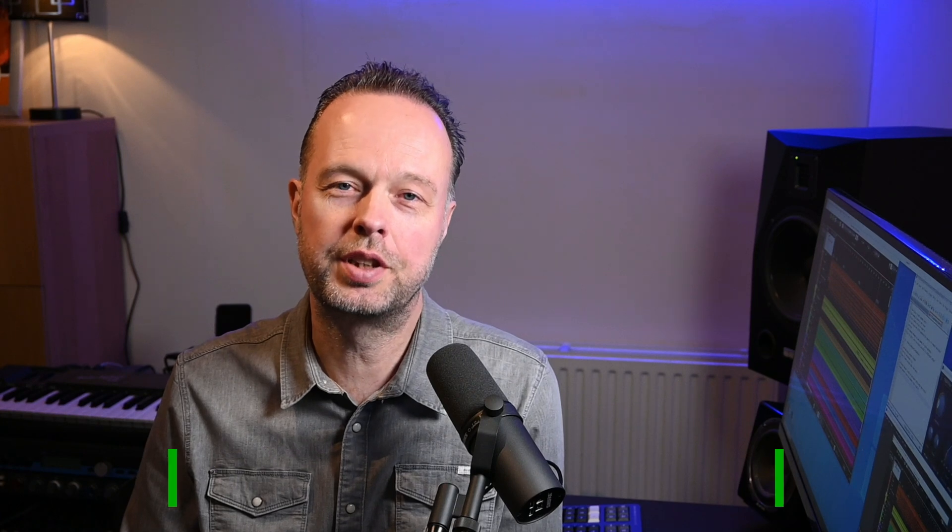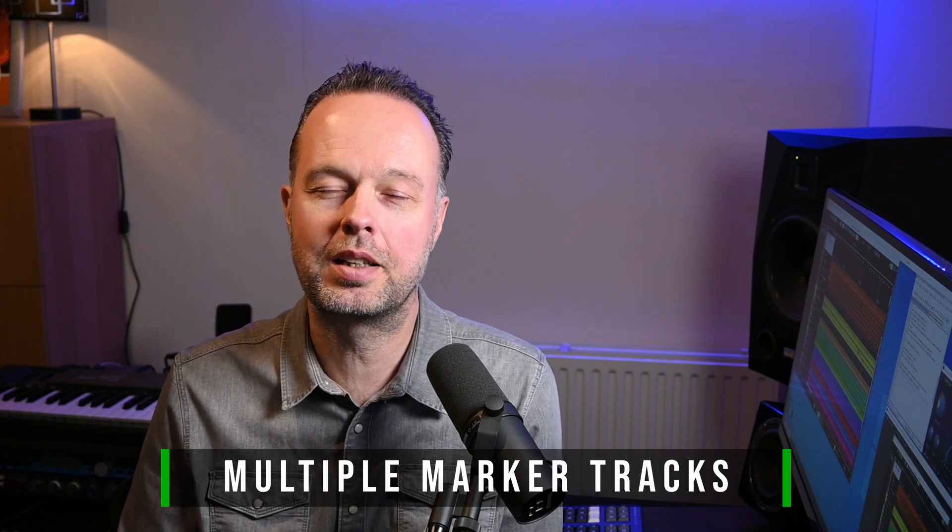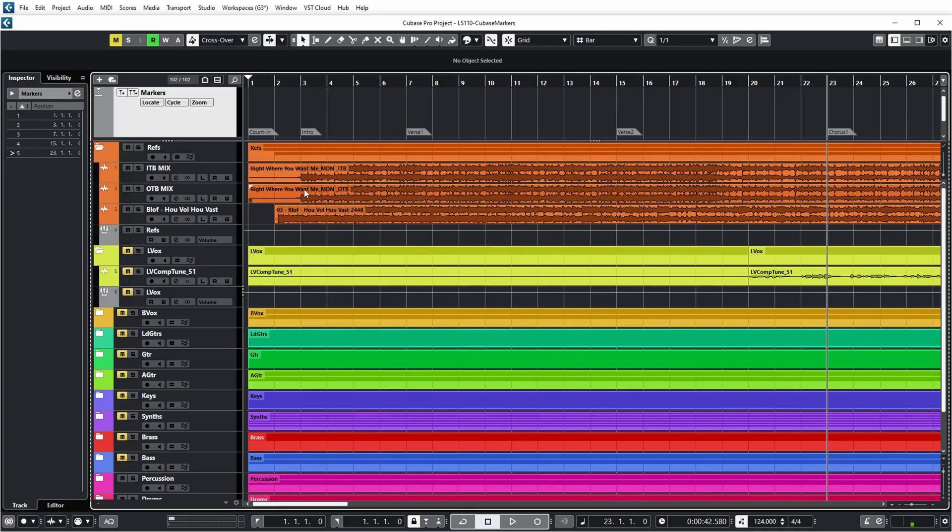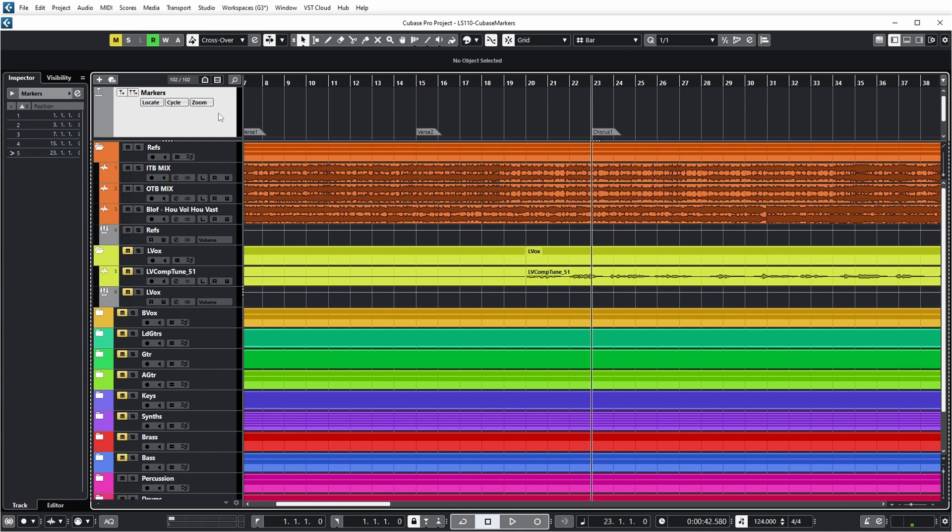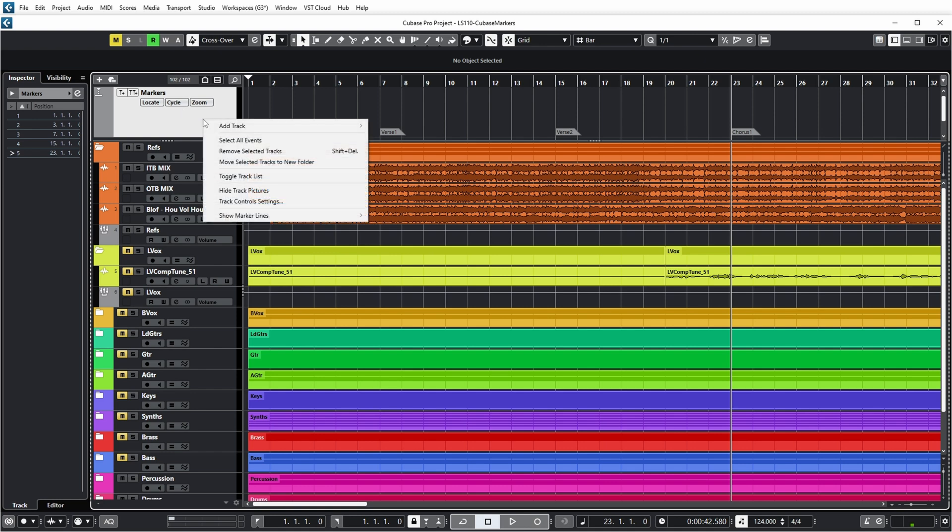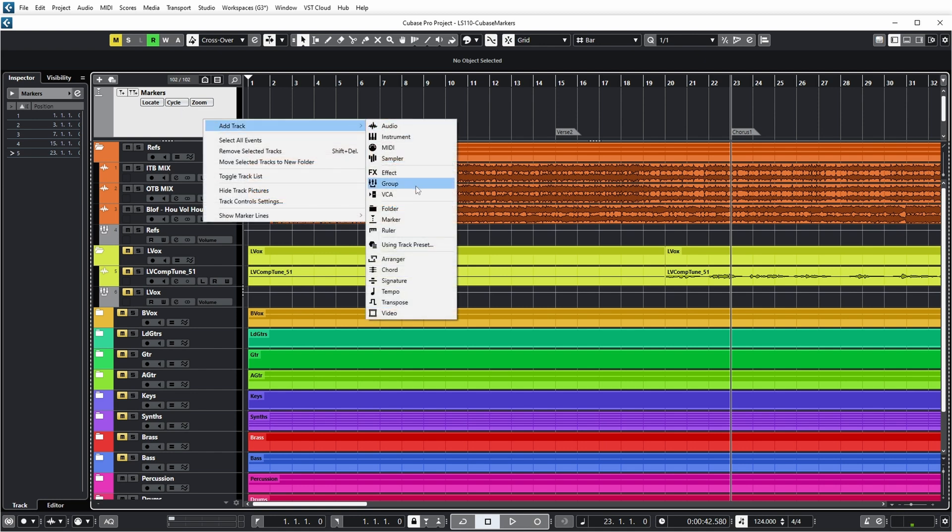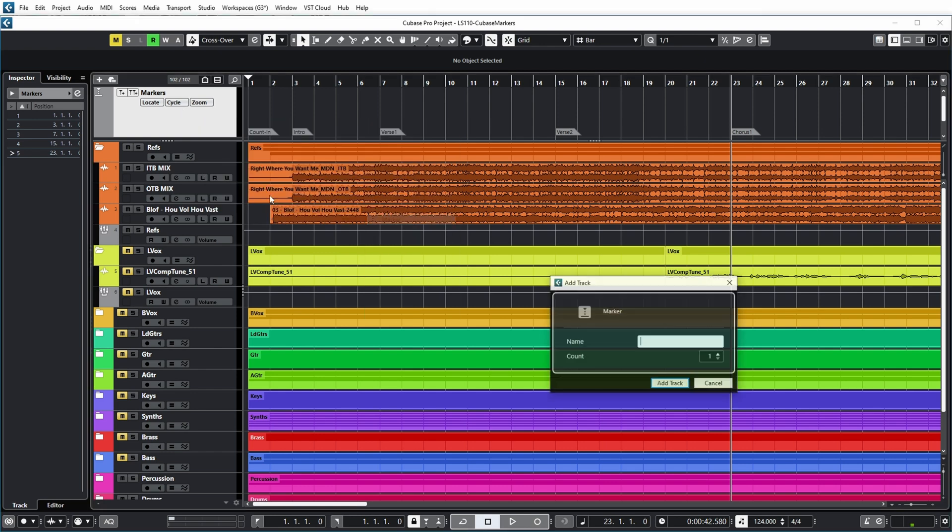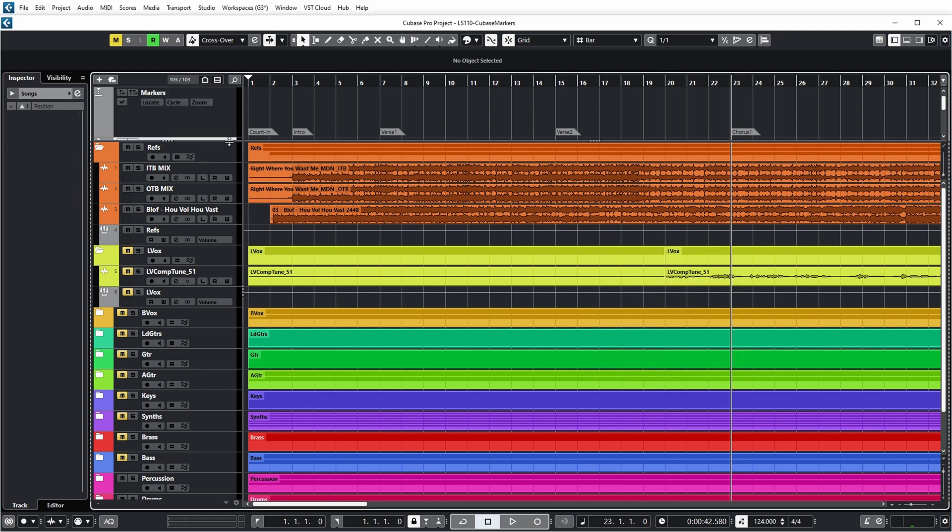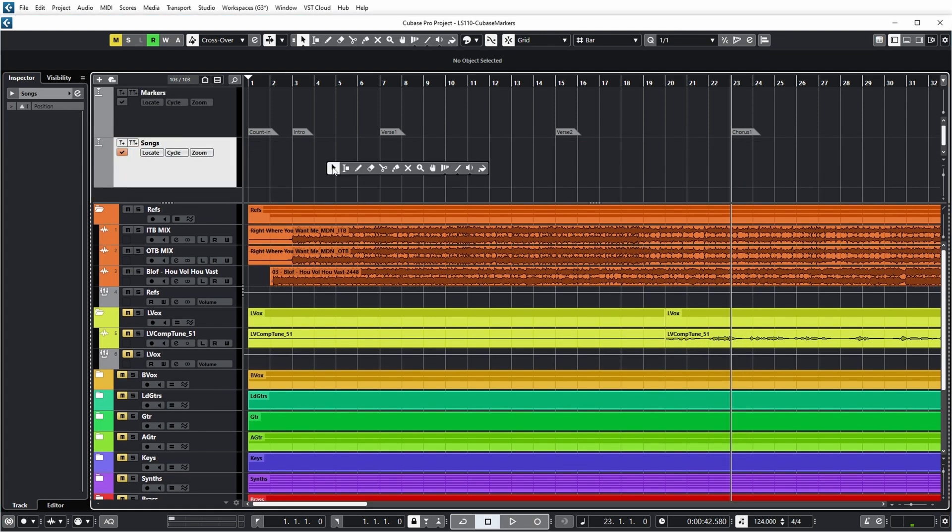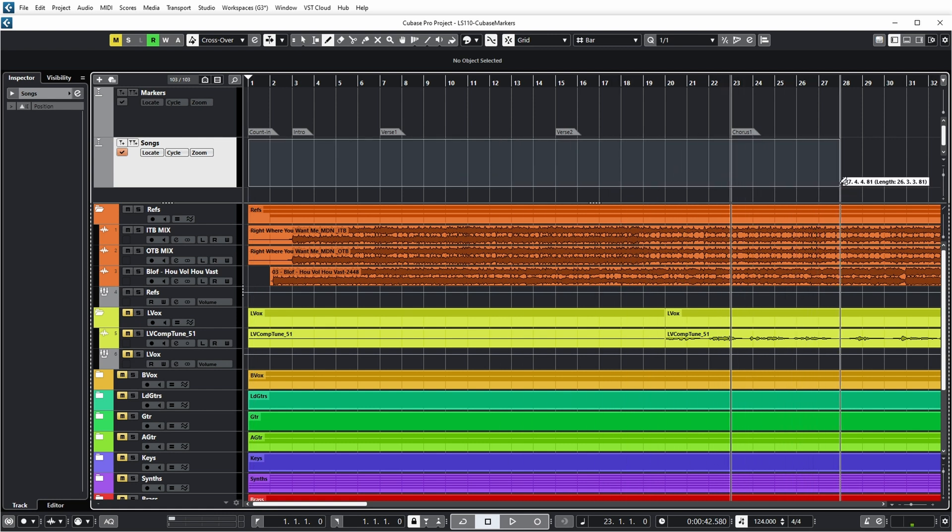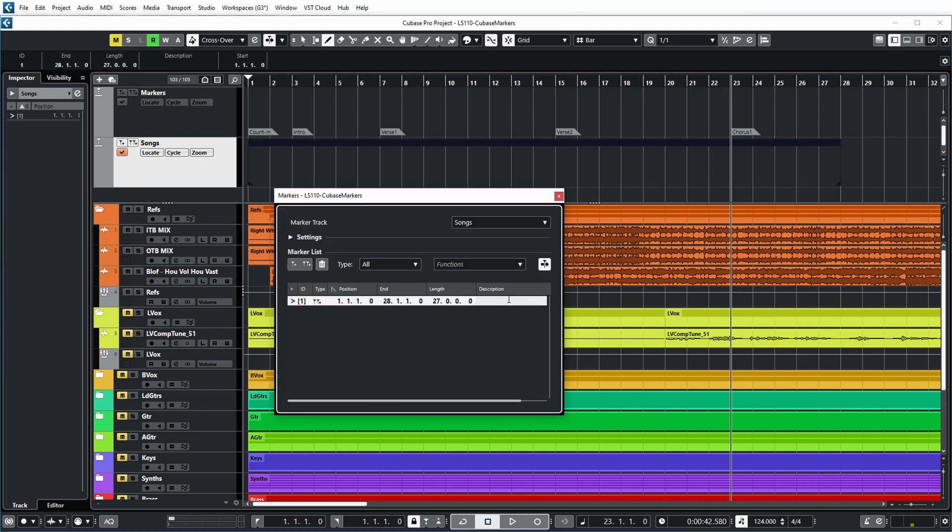Now, so far I've shown you use of a single marker track, but Cubase actually allows to have multiple marker tracks. Let's have a look at what this could be used for. Now, in this project, you see that the first marker track I've used to indicate my song sections. Now, one use for multiple marker tracks could be if you have multiple songs in this one project. For example, I could add another marker track and call it songs. And in here I could now add cycle markers to mark the songs. For example, this one would be song one. And et cetera, like I just showed you in the export example.